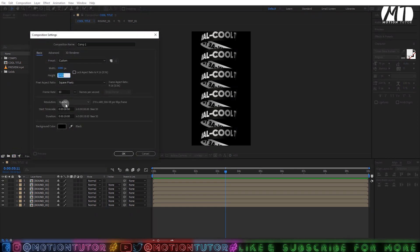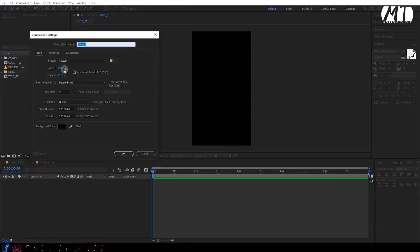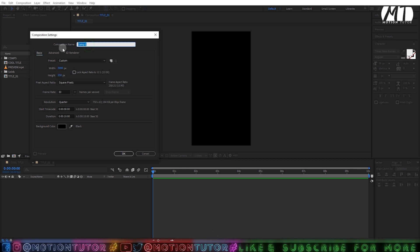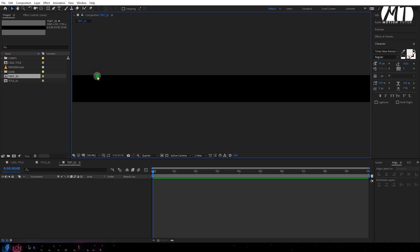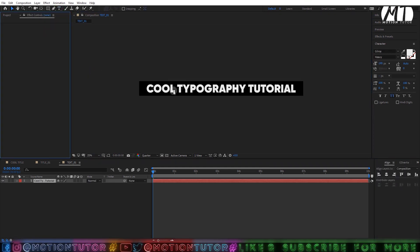First of all, create a new composition which will be 1080 by 1920, 10 seconds long, and 30 frames per second. You can select whatever name you want and then click OK. Then create one more composition: width will be 3000, height will be 250. Change the name to 'text__01', keep the duration and frame rate the same, then click OK. Here you can type whatever text you want.